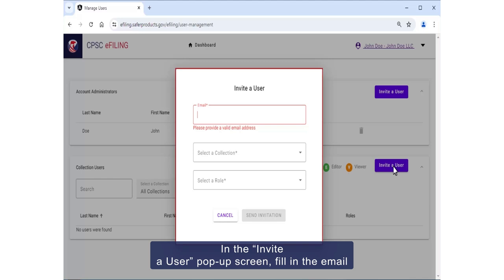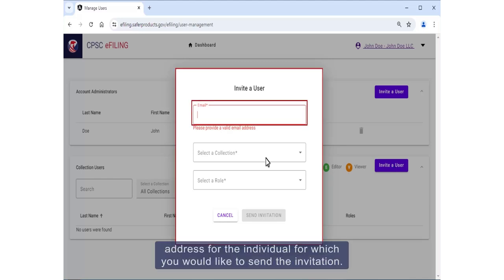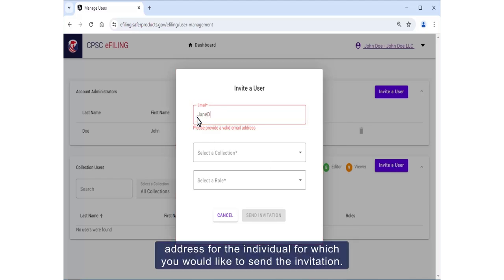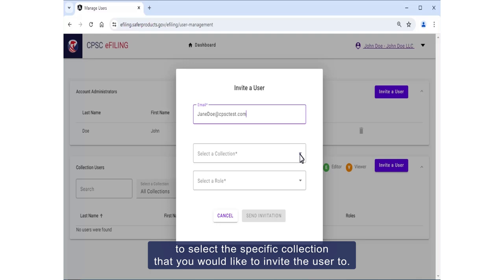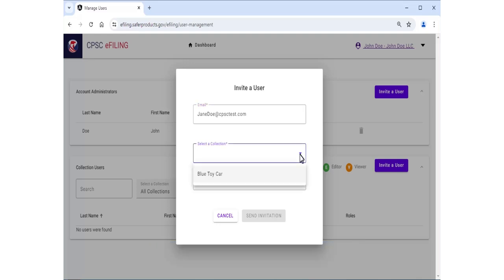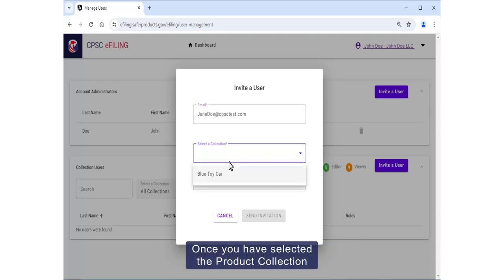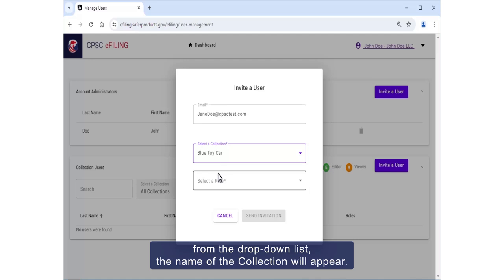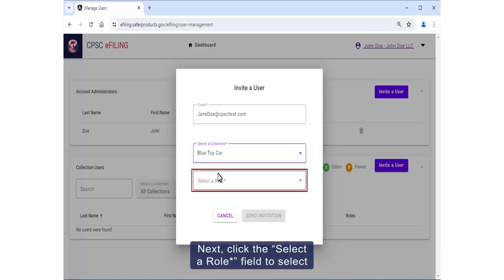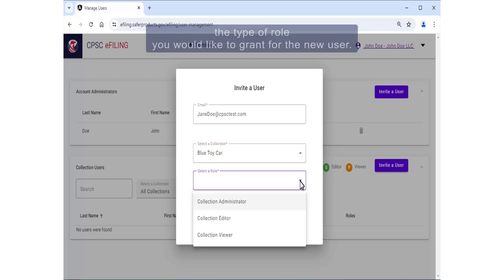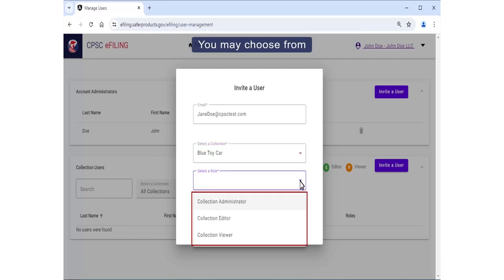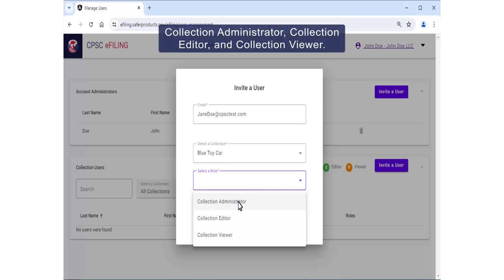In the Invite a User pop-up screen, fill in the email address for the individual for which you would like to send the invitation. Next, click the Select a Collection field to select the specific collection you would like to invite the user to. Once you've selected the product collection from the dropdown list, the name of the collection will appear. Next, click the Select a Role field to select the type of role you would like to grant for the user. You may choose from Collection Administrator, Collection Editor, and Collection Viewer.